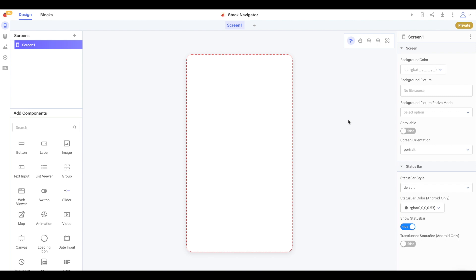Hi there thunkers and welcome to another video. In this video we're going to discuss a navigator that has recently been added to the drag and drop interface: the stack navigator. This is a navigator that allows the user to navigate back through each screen they visited. Let's get started.